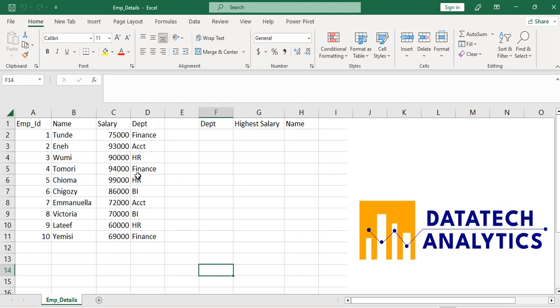Hello guys, this is a brain paper today from DataTech Analytics. In this video, we're going to look at the highest salary in each of these departments. If you look at the department listing, you can see that they have given department data.